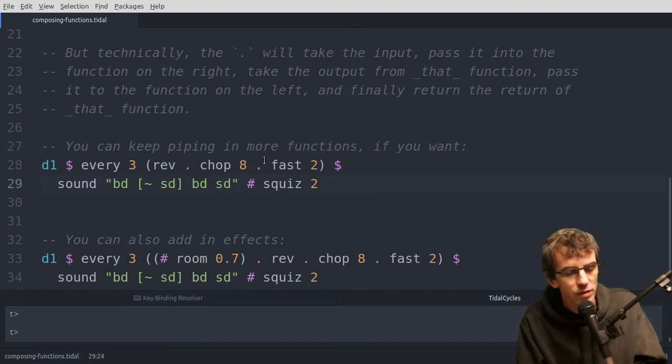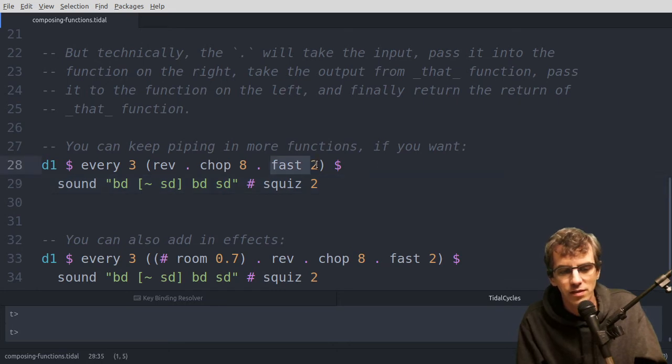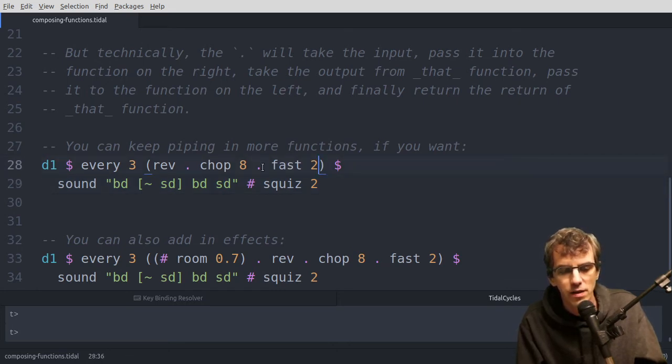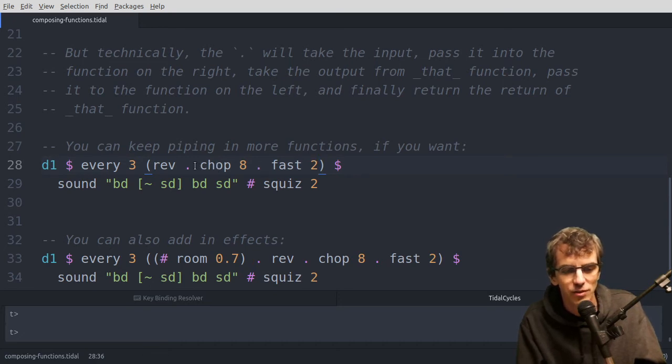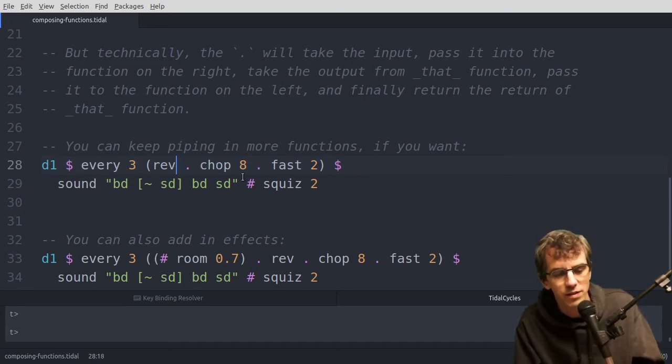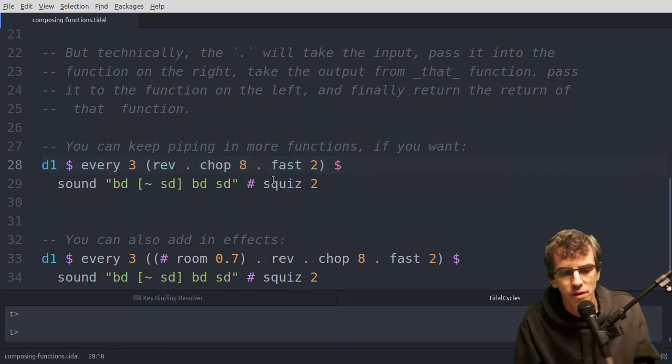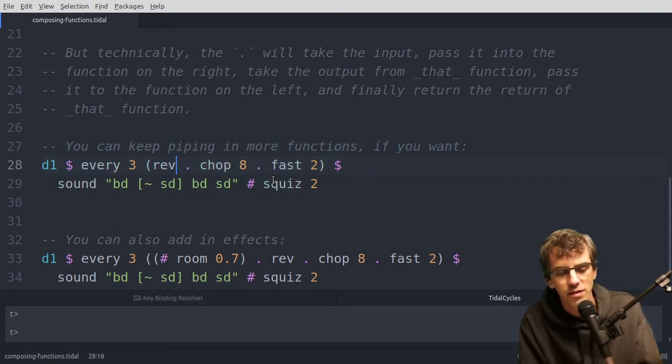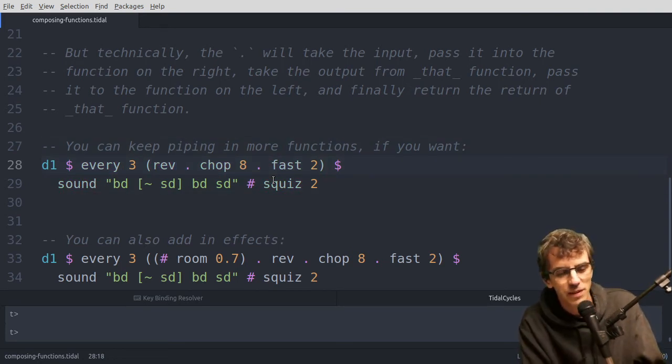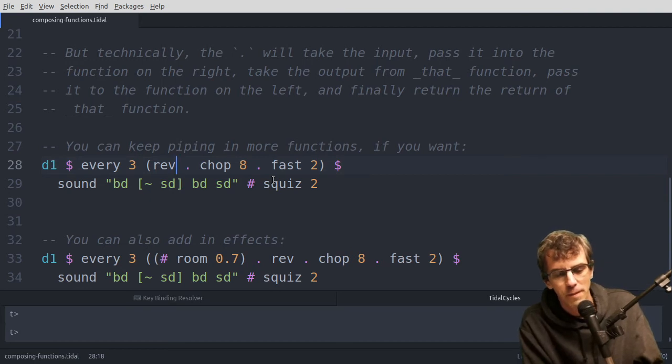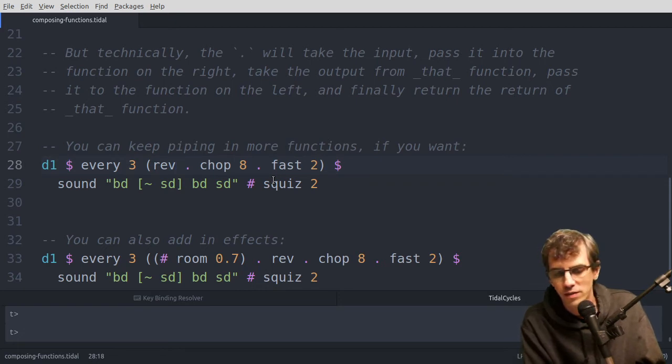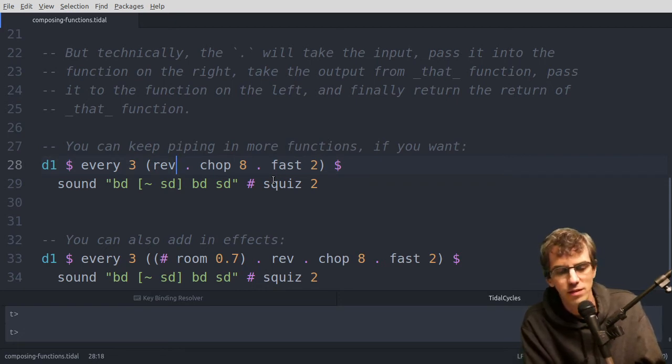Right, so you can do this for more than one function. So in this case it's taking fast, and then making that go into the reverse. So every third repetition it's going twice as fast. Or you can think of it as going twice as dense, because it fits twice as much into that one cycle.